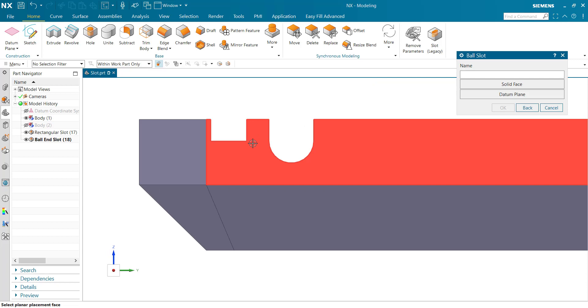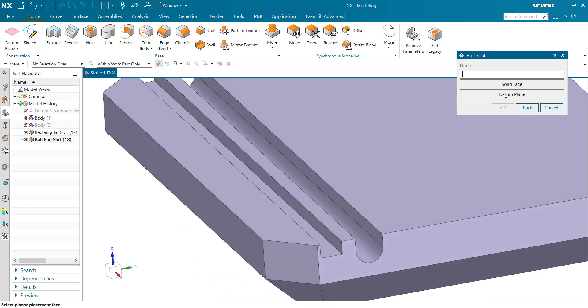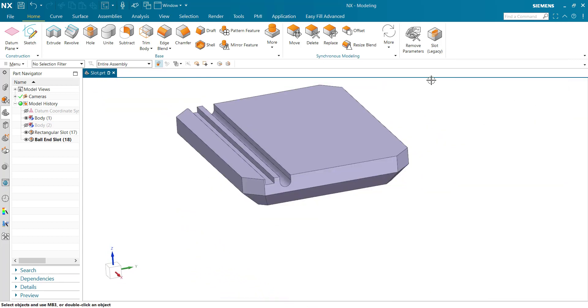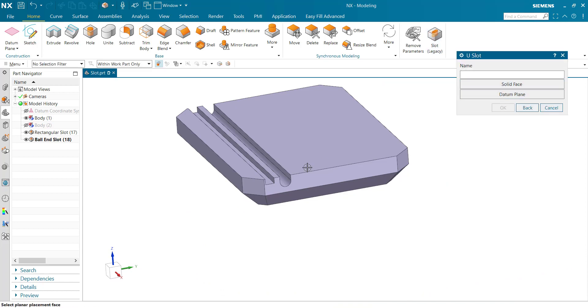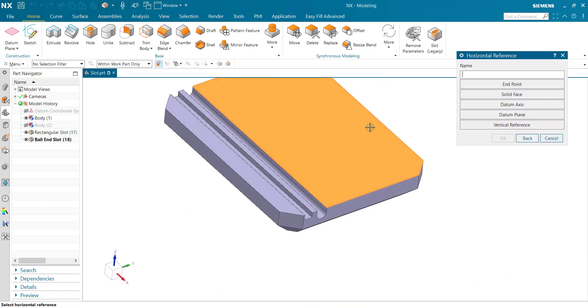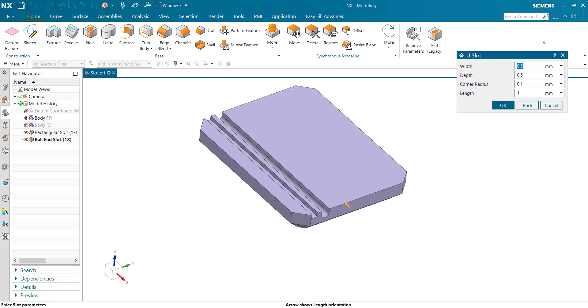Next one u-slot, similar selecting. Now horizontal width 10mm, depth set 8mm, corner radius, and width, ok.